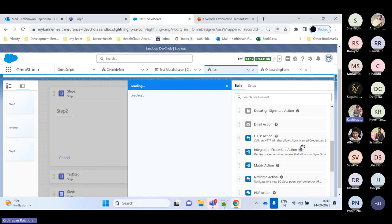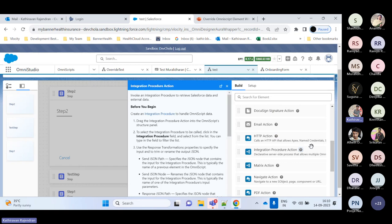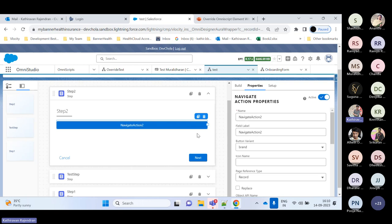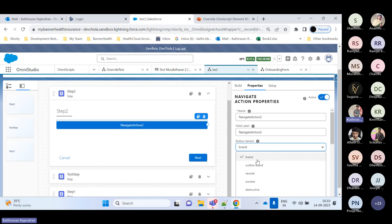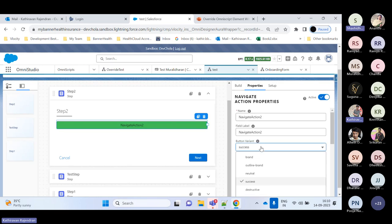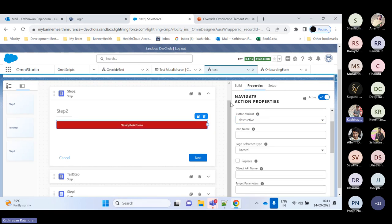We also have an Integration Procedure action to invoke another integration procedure within OmniScript. There's a Navigation action — when placed inside a step it appears as a button or link, and when placed at the top level it acts as a separate action. You can also customize the button appearance using CSS: the default variant is brand (blue), changing to 'success' gives green, and 'destructive' gives red. By using custom LWC components, we can manage these button colors similarly.